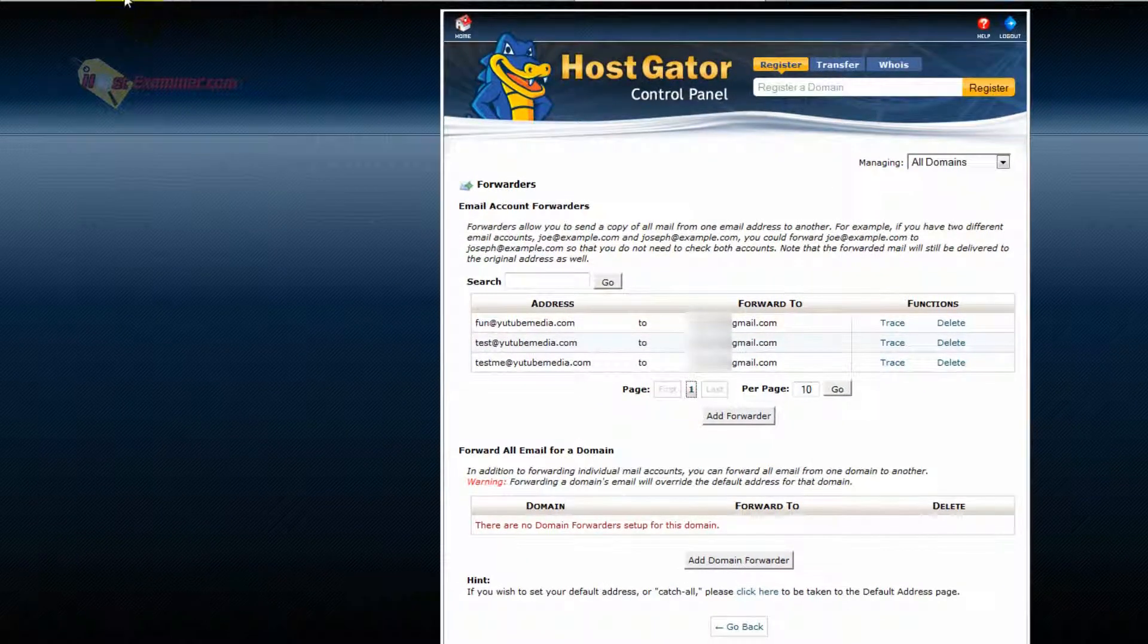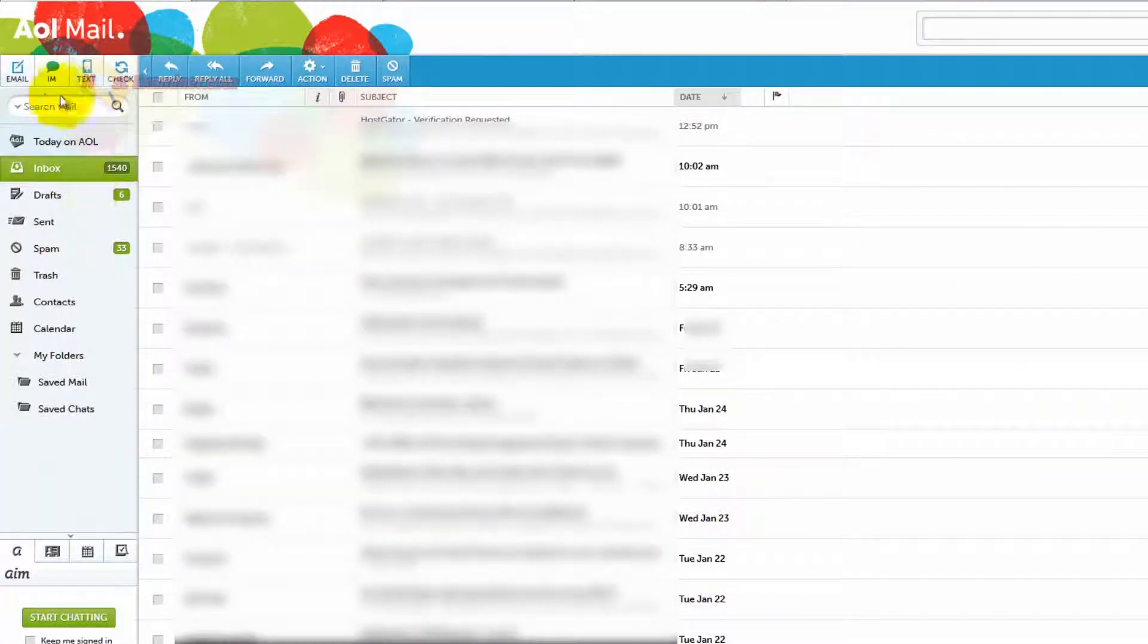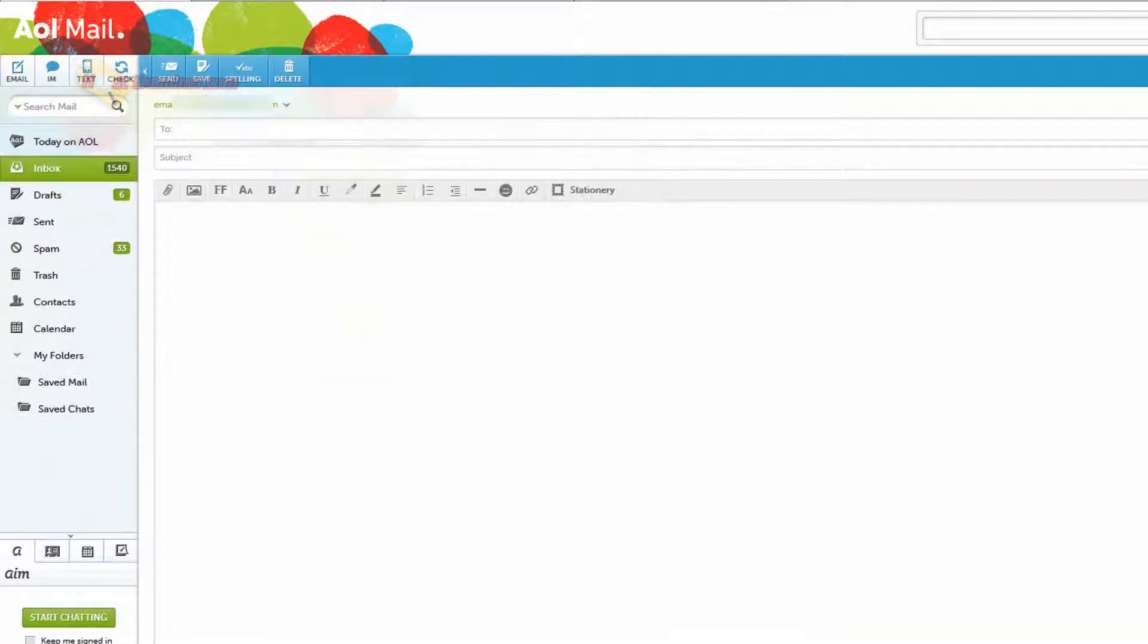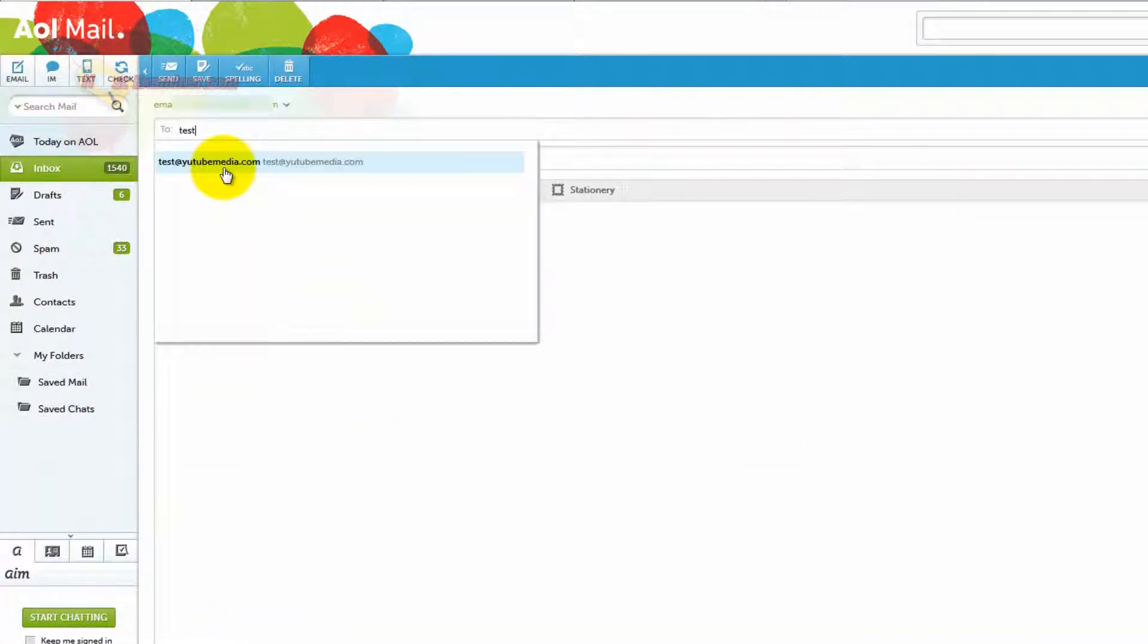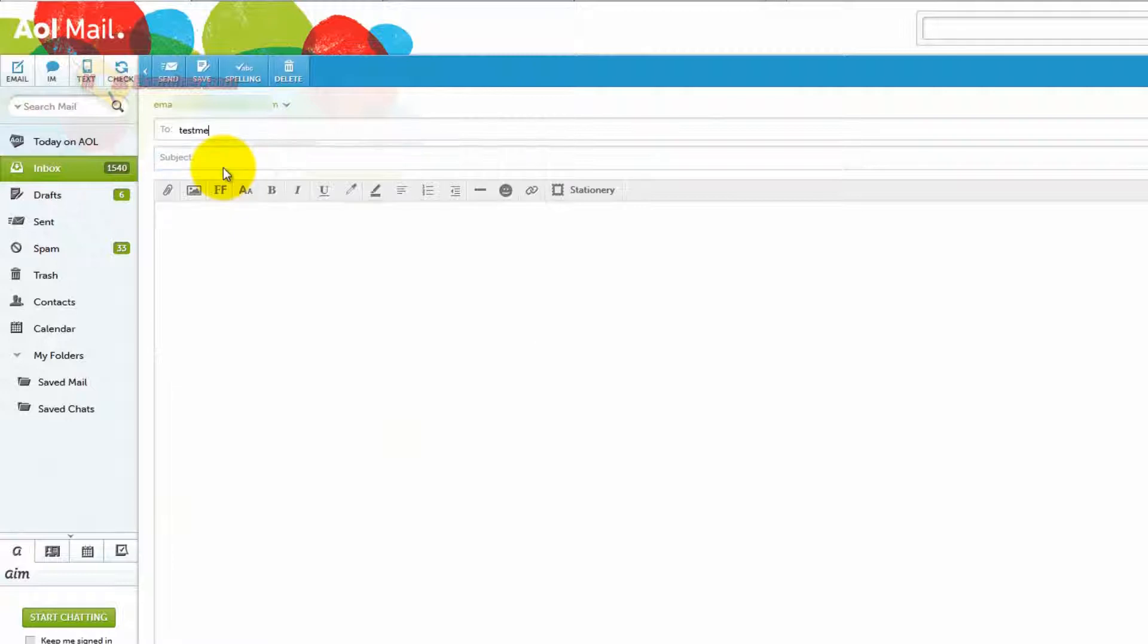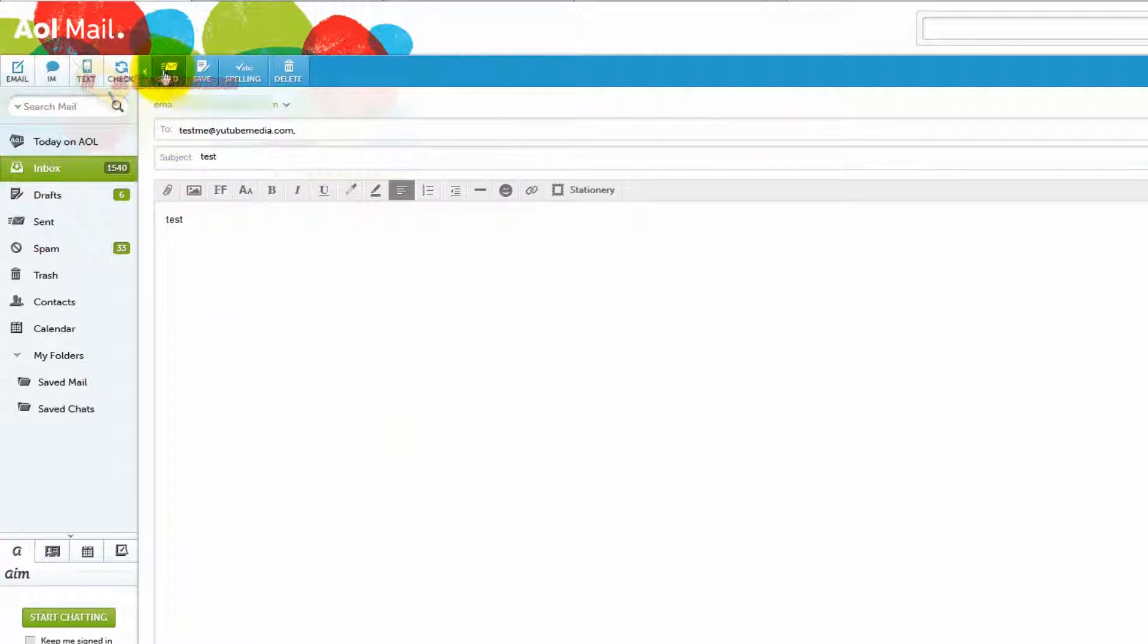So to test this out, what I'm going to do is go to my AOL account. I'm going to use that email address we just made, YouTubemedia.com, test. This email should be sent now to my Gmail. So if we click send...